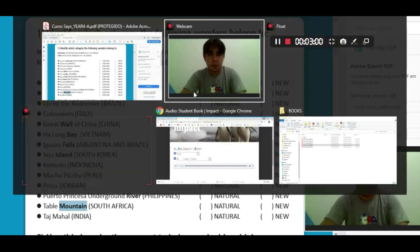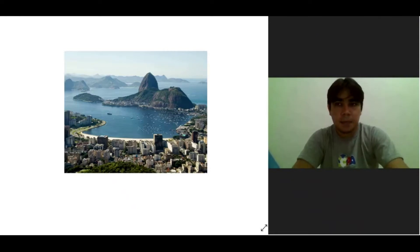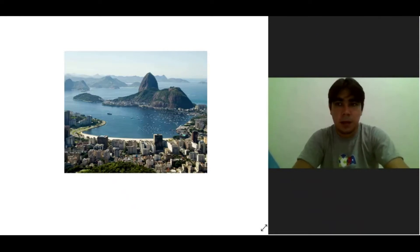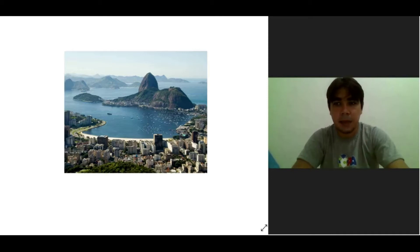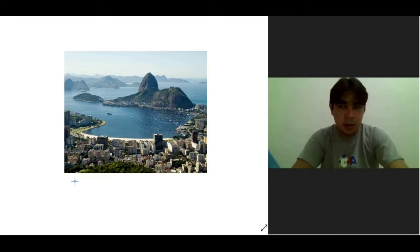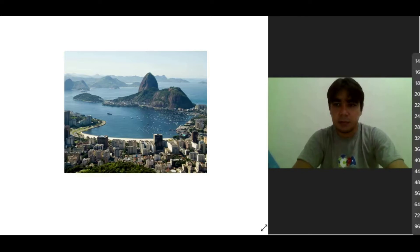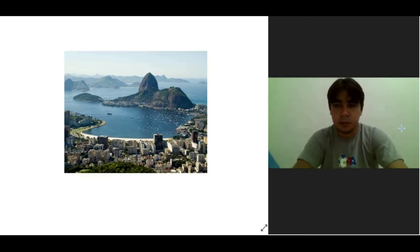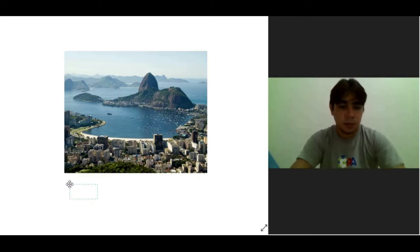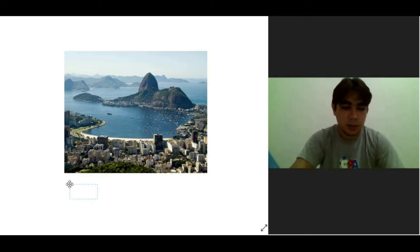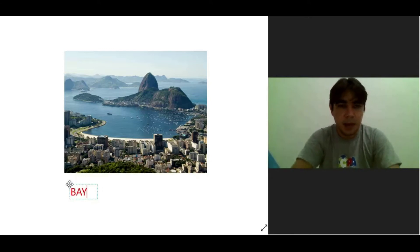Let's begin. The first is a bay. Bay? Yes, it's a bay. Can you write the name, teacher? Of course. Students, this is a bay.